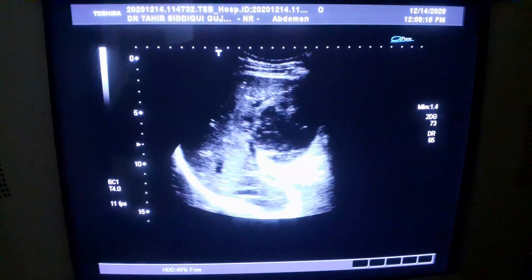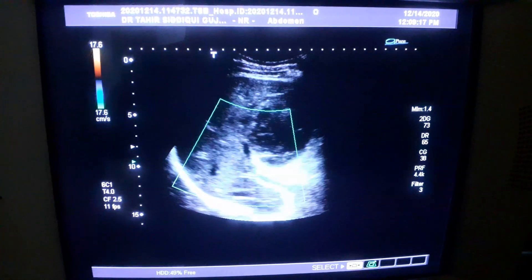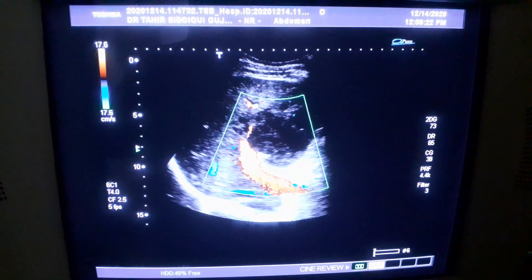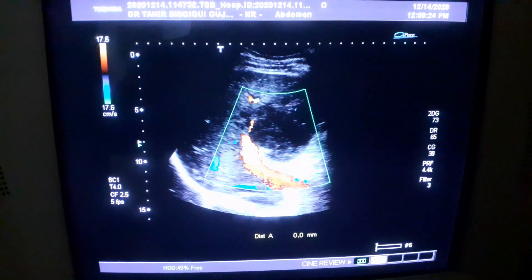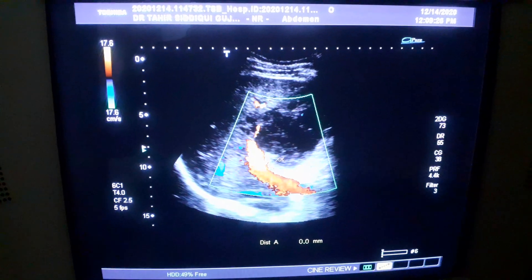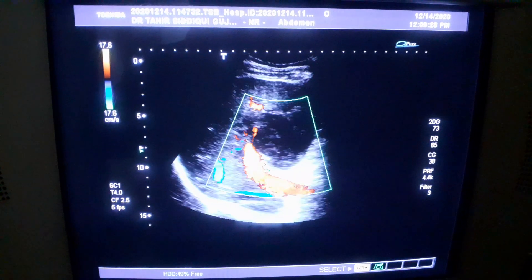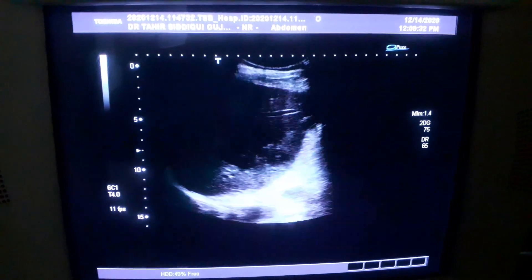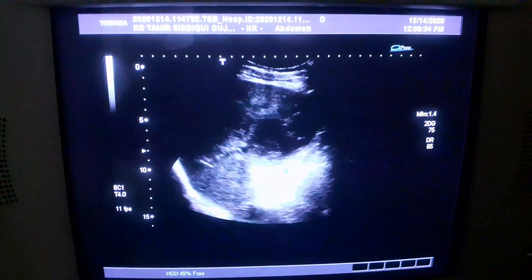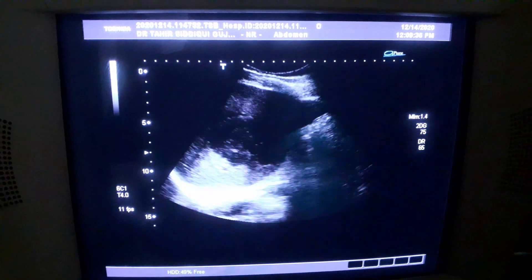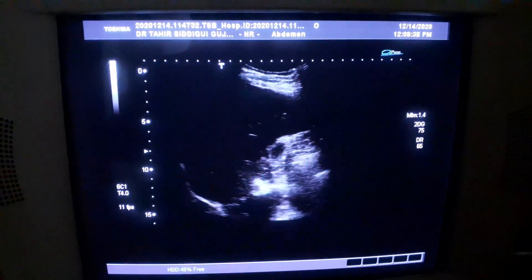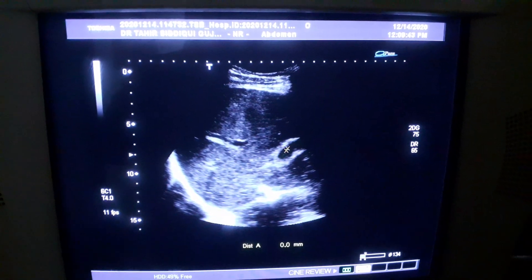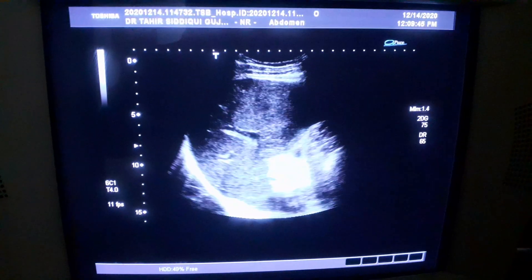Now there is a cystic area. You see this is the portal vein, and this is the cystic area in the right lobe of the liver, with the gallbladder seen on it. You see this is the gallbladder here — so the cystic area is separate from the gallbladder.